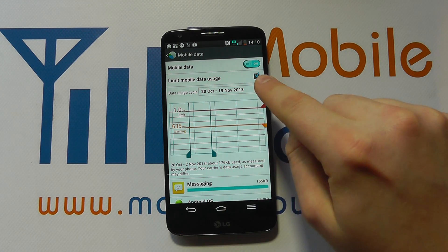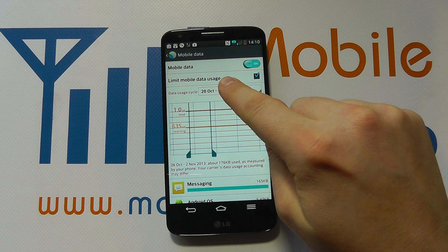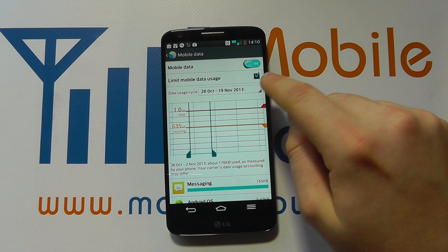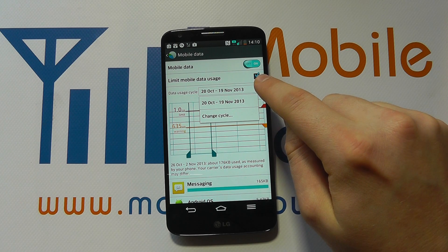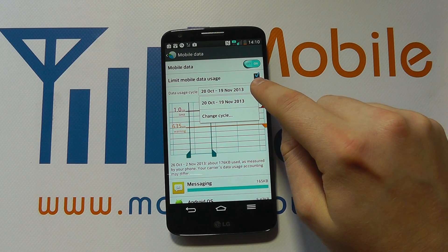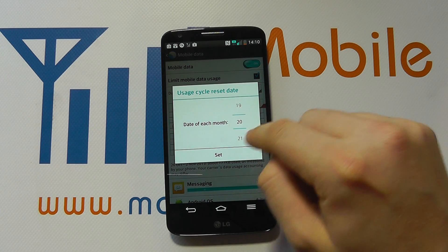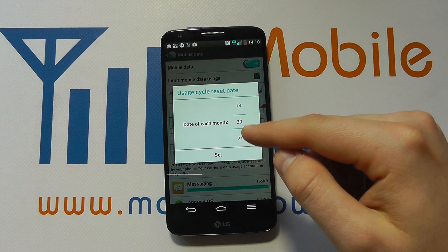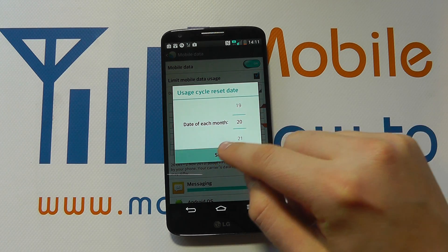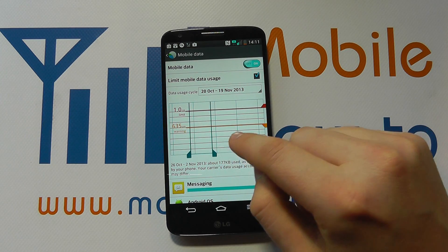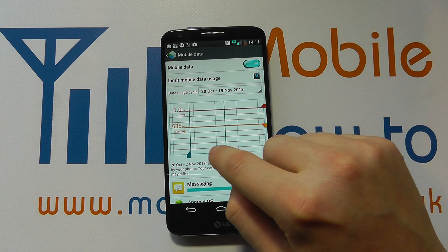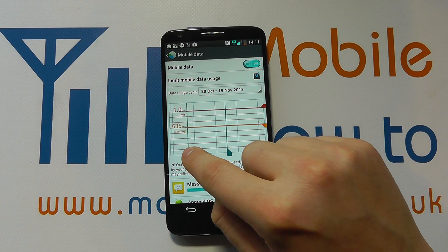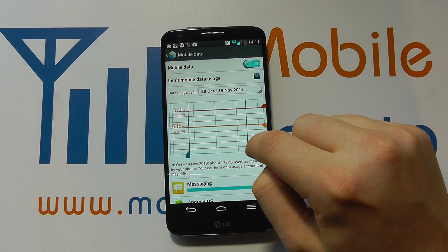This is set from the 20th of October to the 19th of November — that's what we're classing as our cycle. You can tap in and change the cycle so it relates to your phone contract, because that's going to be most relevant. You can also change the bars at the bottom to get your data usage over a period.